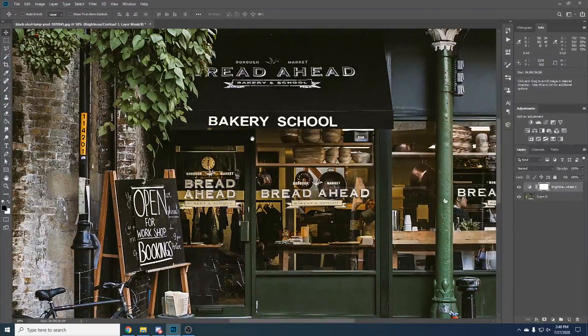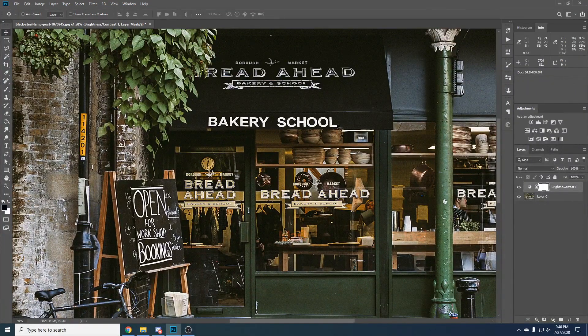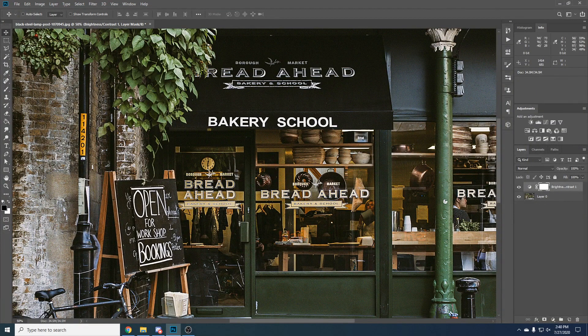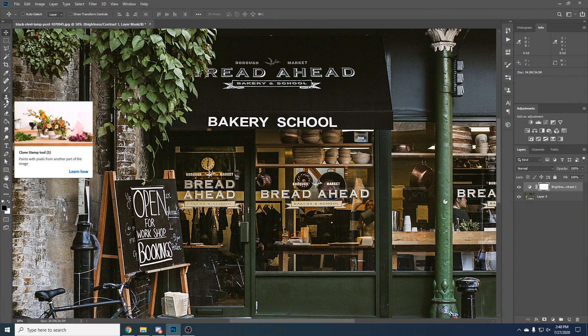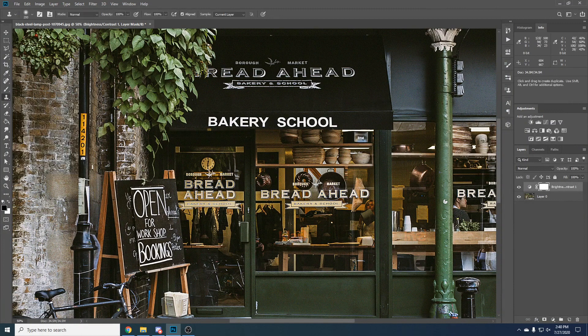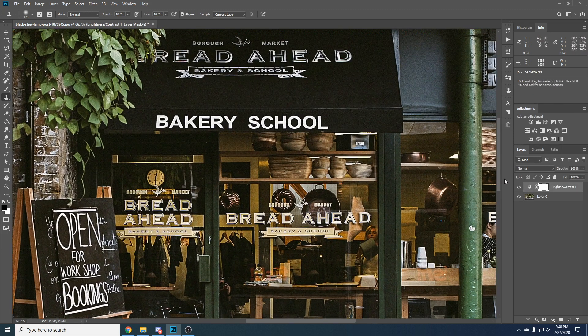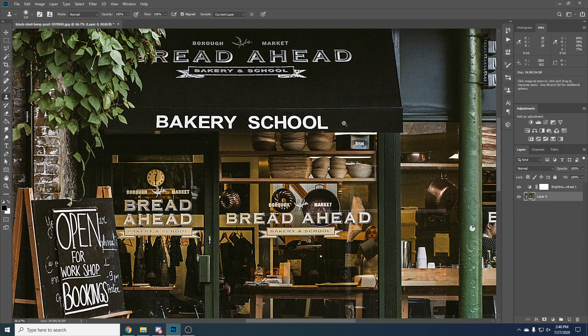Let's say we don't want it to say bakery school here. If you remember in the previous tutorial we used a clone stamp tool to basically take a part of the image and then copy it to another part.